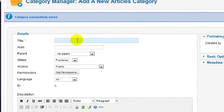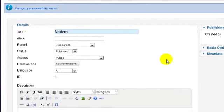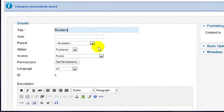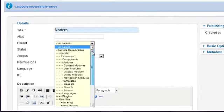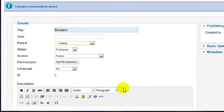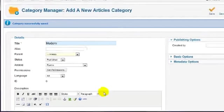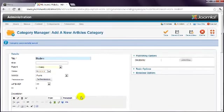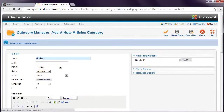The last category is Modern, which is also a subcategory of History. As this is the last entry, click Save and Close to return to the Category Manager.